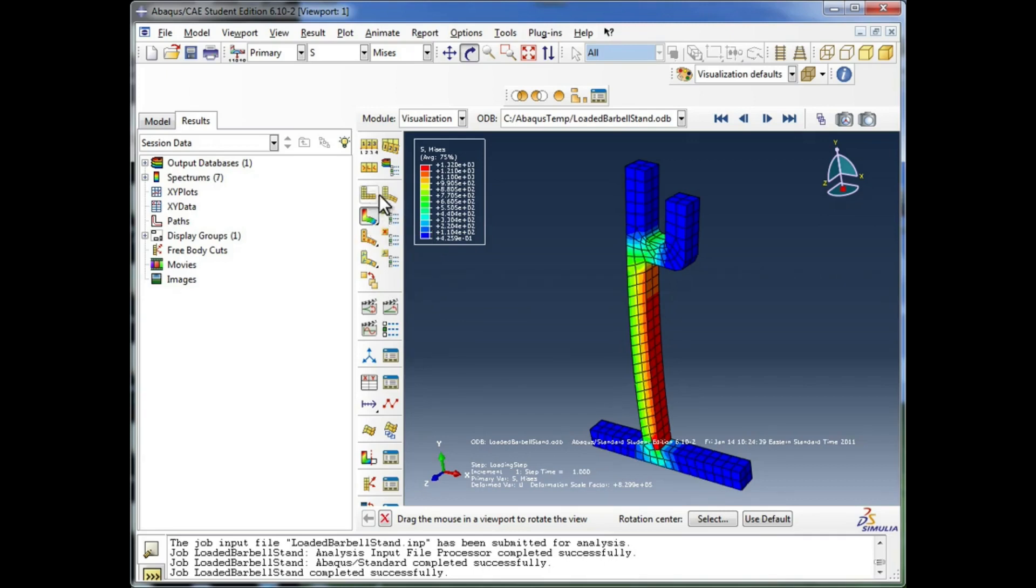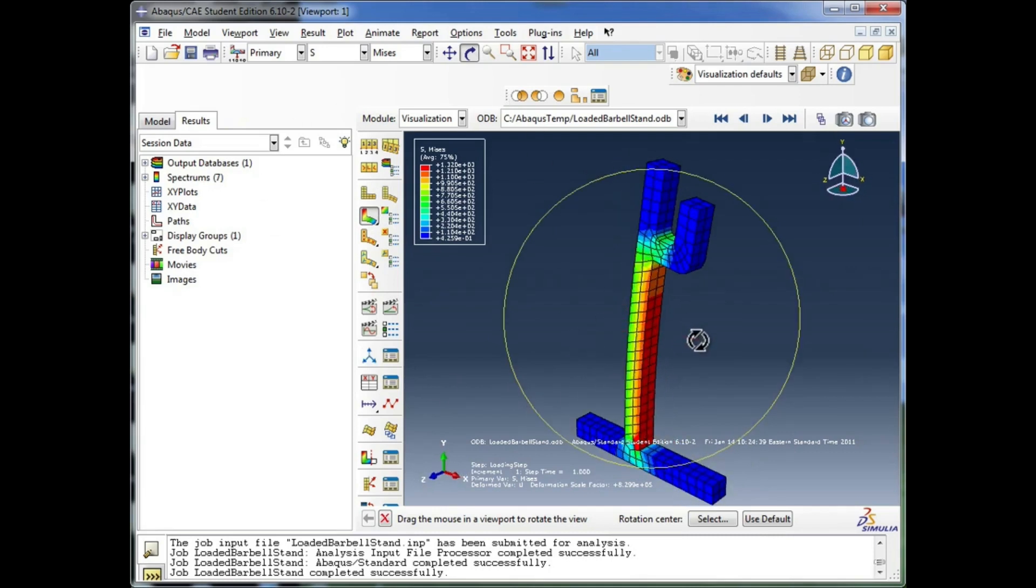And I hope this initial set of introduction tutorial videos has got you acclimatized to the Abacus environment, and you've got a general feel for how you perform a simulation in this environment, and you understand all the basic steps that go into it.